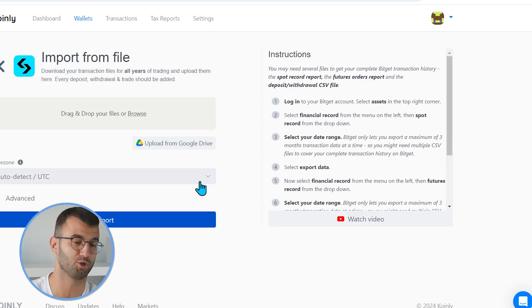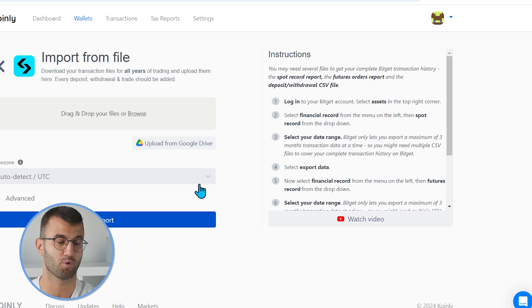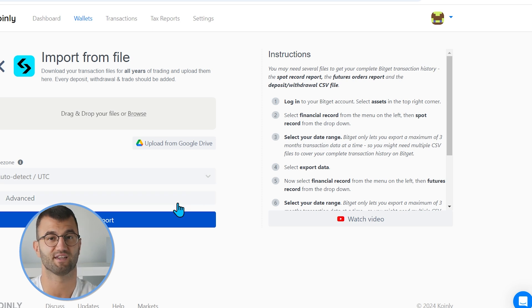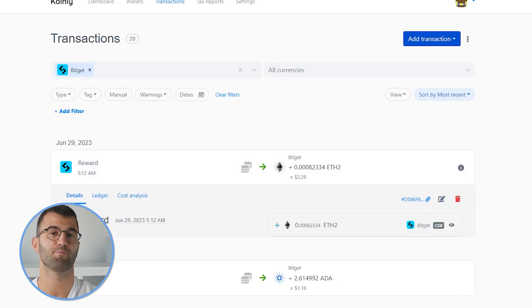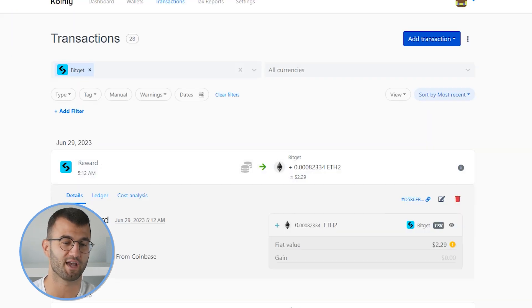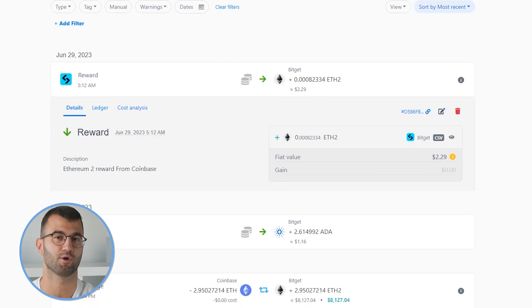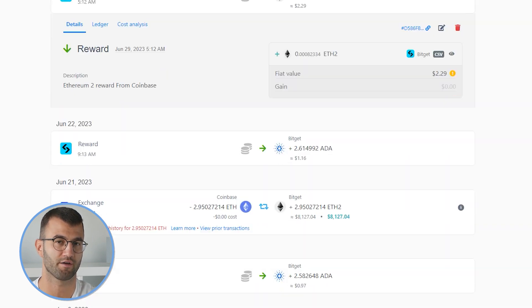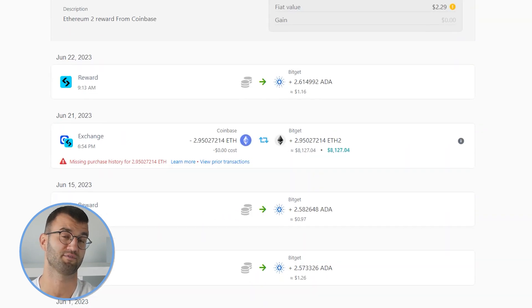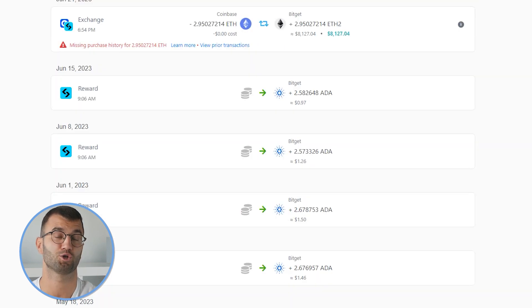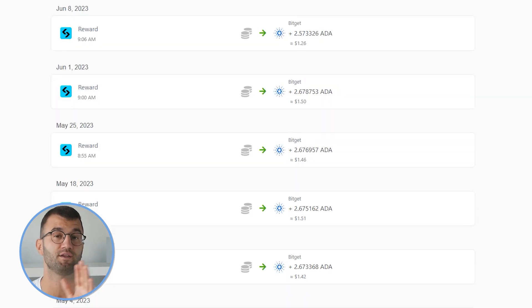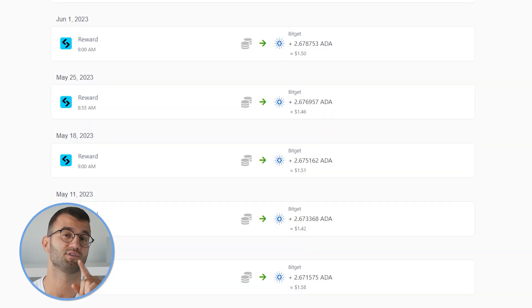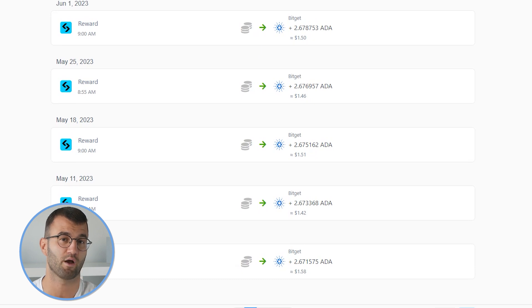You just simply drag and drop them into Coinly, and click import, and it's as simple as that. And once that information is imported, go into the transactions tab, just make sure everything is sitting correctly with you, double-check everything. If you have any types of staking, make sure that's tagged correctly. Send to pool, send from pool. We've made countless videos on that.